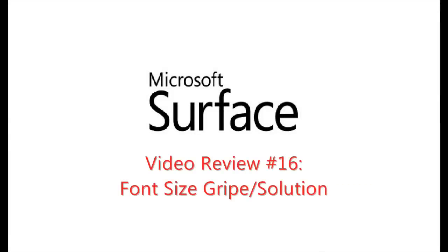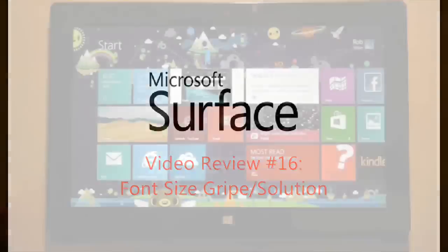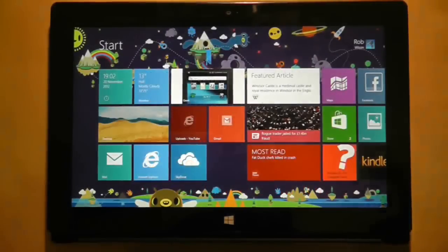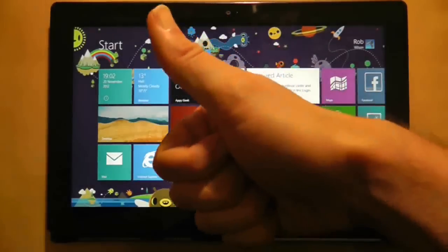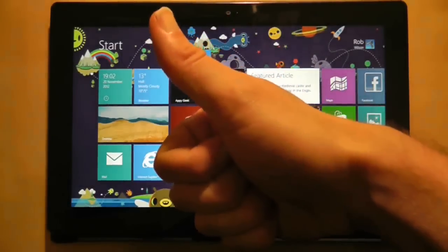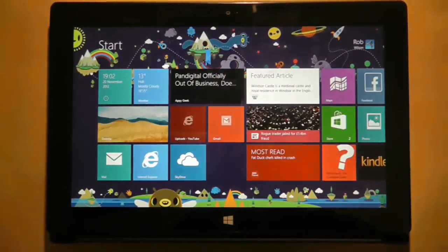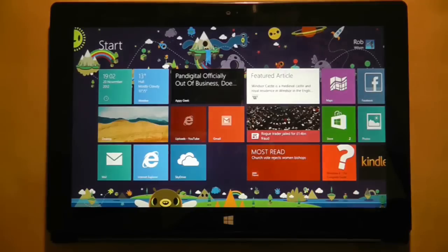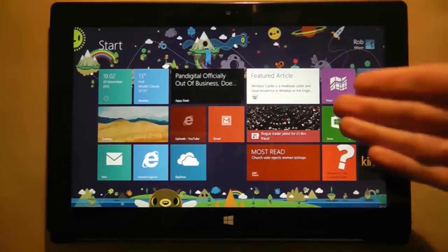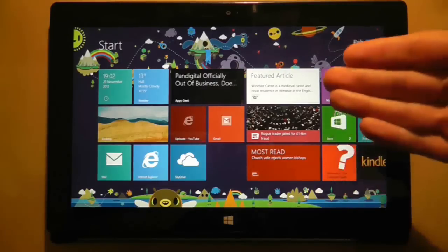I have discussed this before, and since another tablet has come along and committed the same error, I will talk about it again. I want the freedom to choose any font size I wish. So let's take a look at the Surface RT as the latest example.